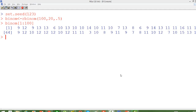So let's take the example of tossing a coin, wherein the probability of getting a head is 0.5. I have used 0.5 as the p value and the number of trials is going to be 20.